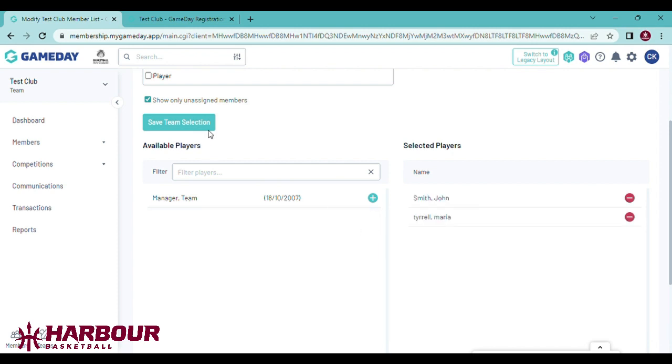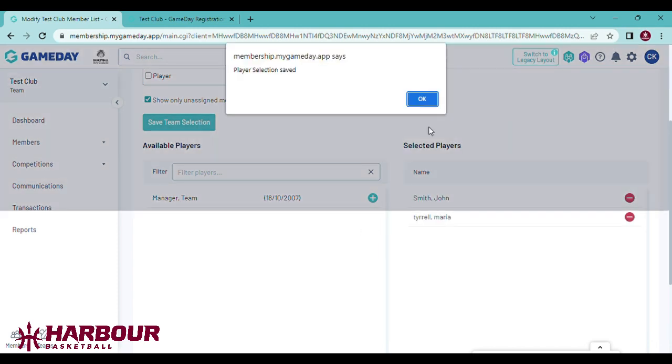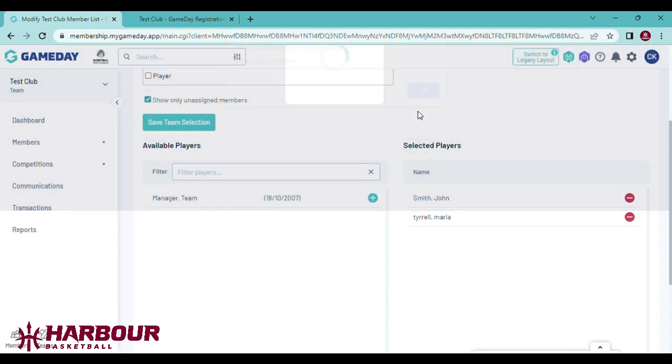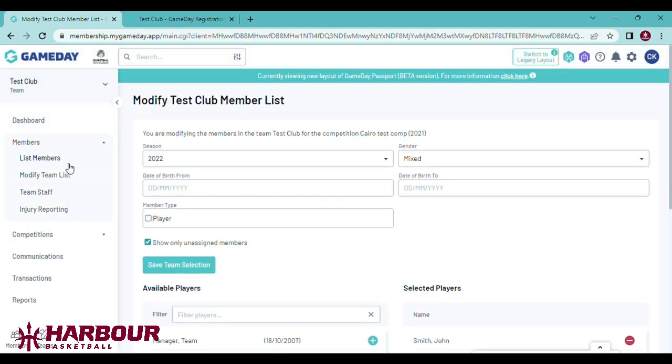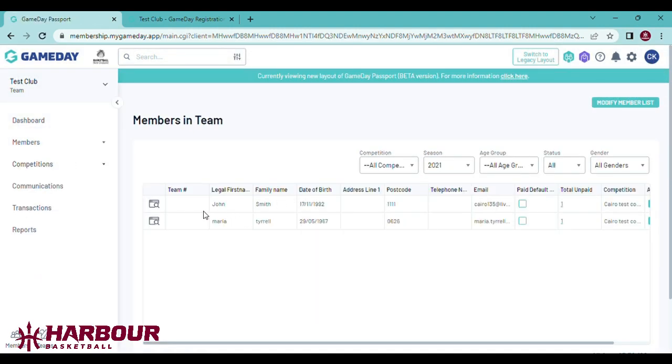Add players, save, OK. Go back to the team list, add the playing numbers.